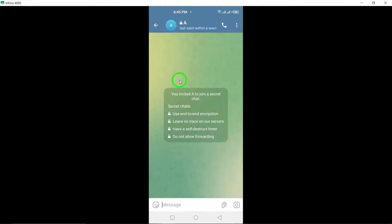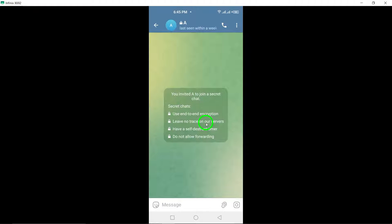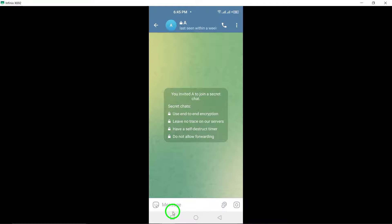So there you have it. By following these simple steps, you can create end-to-end encryption on Telegram and keep your conversations secure and private.